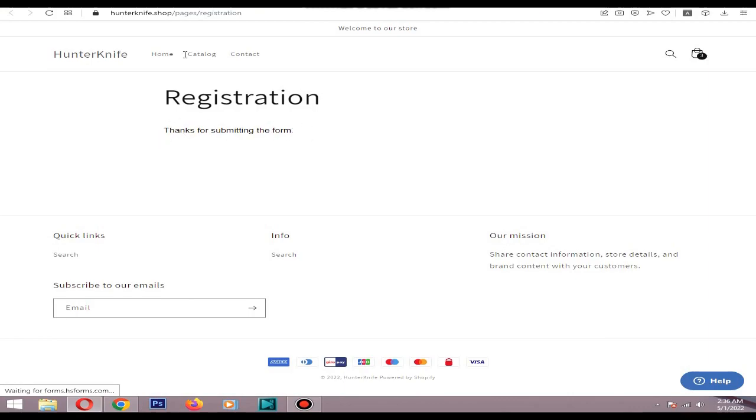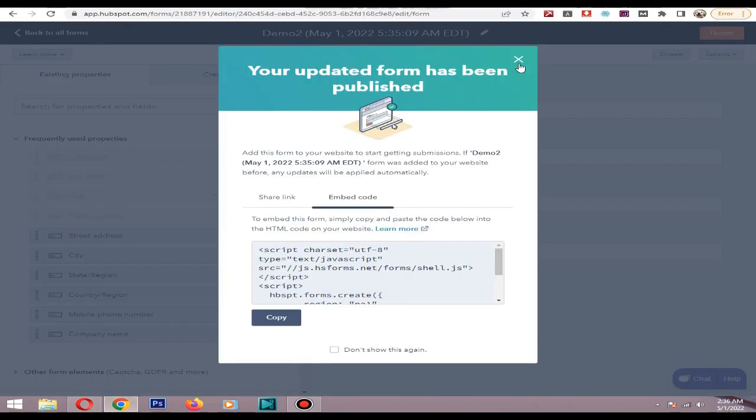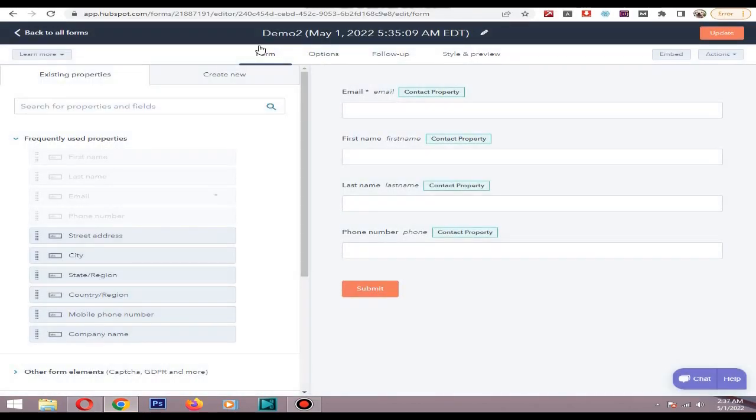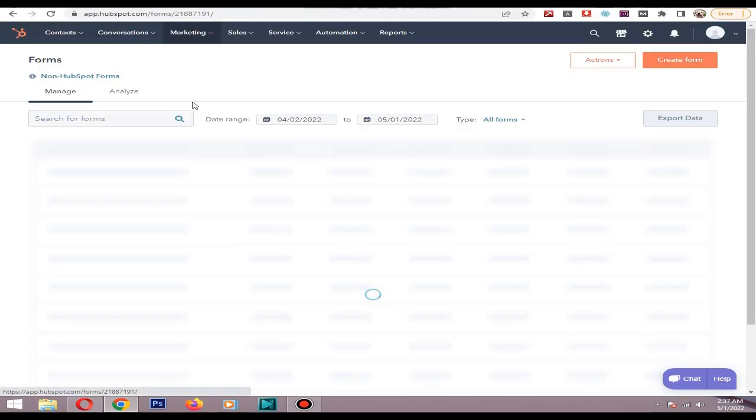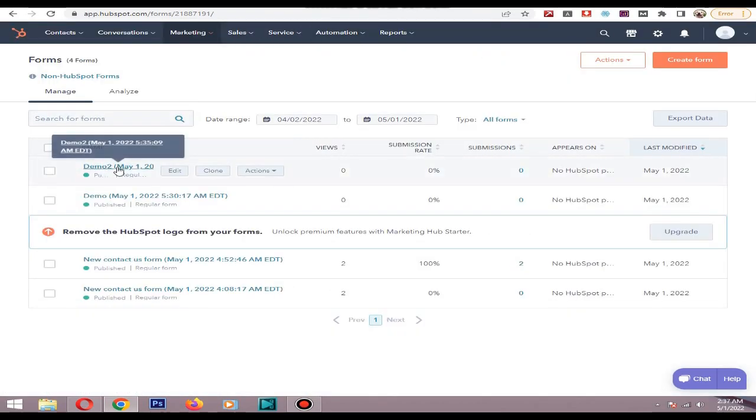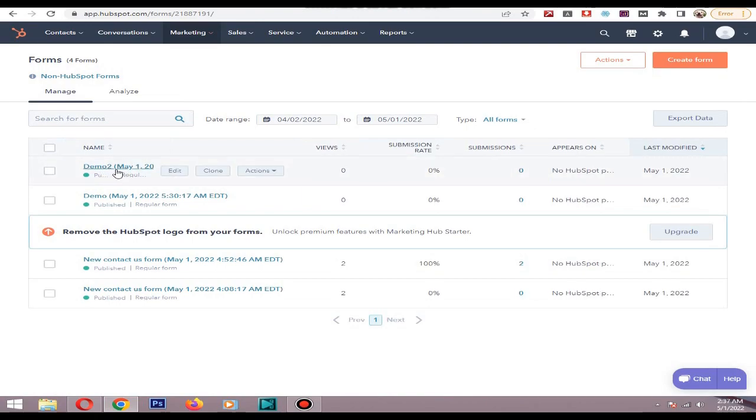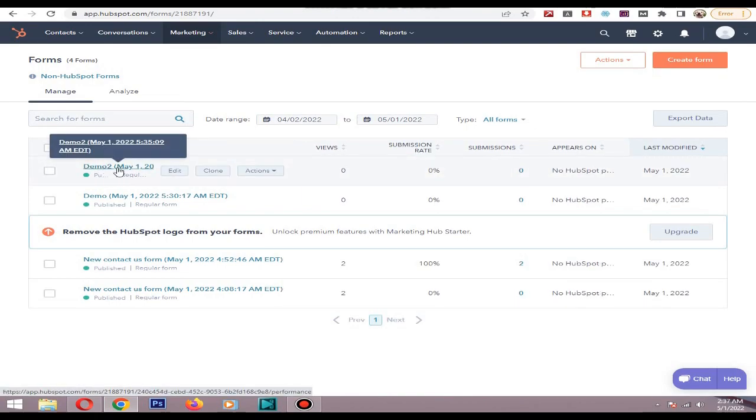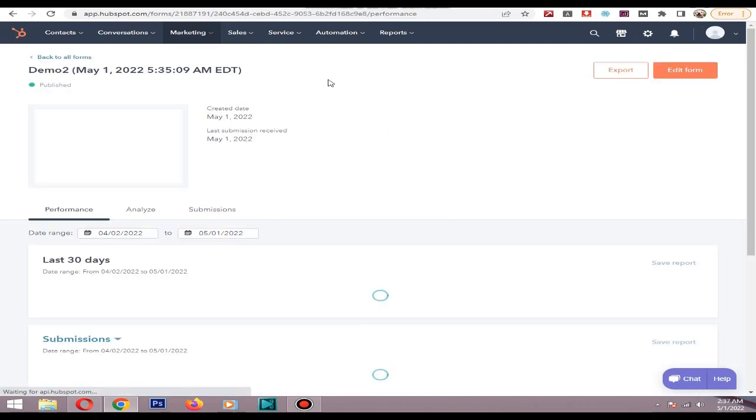So let's go to the HubSpot dashboard again, back to all forms. As you can see it is showing as demo 2, let's click it.